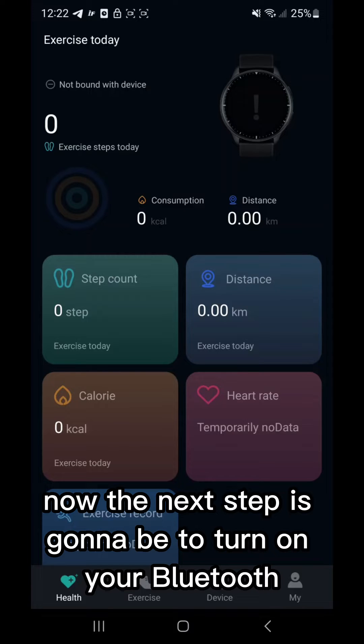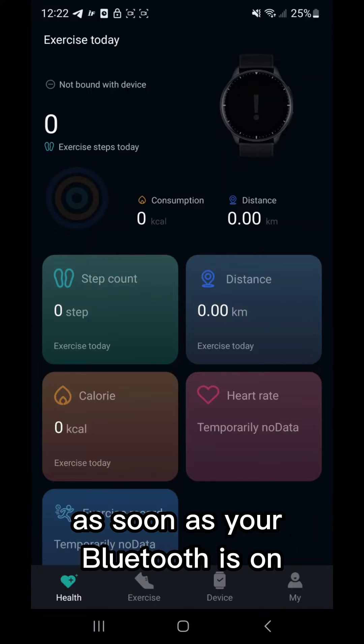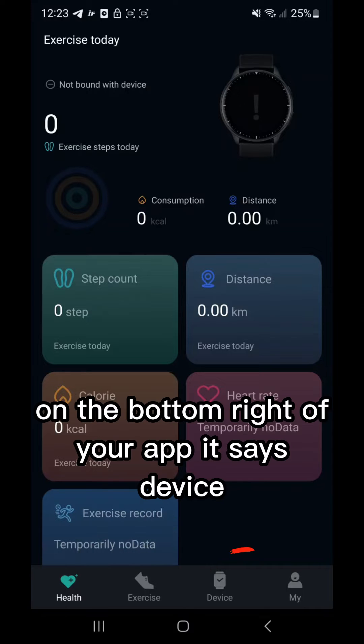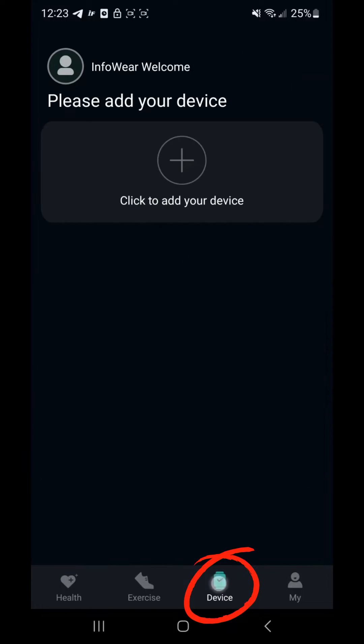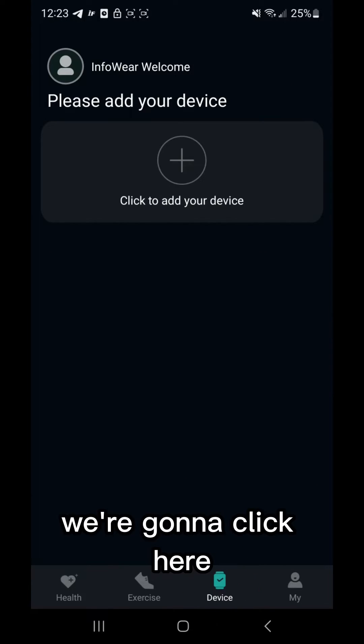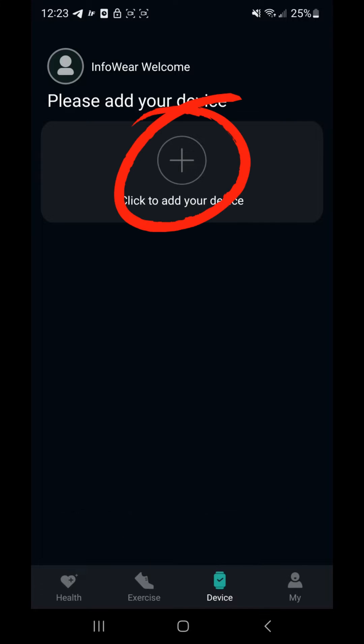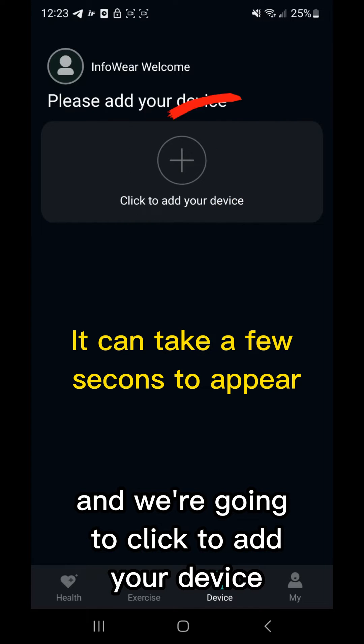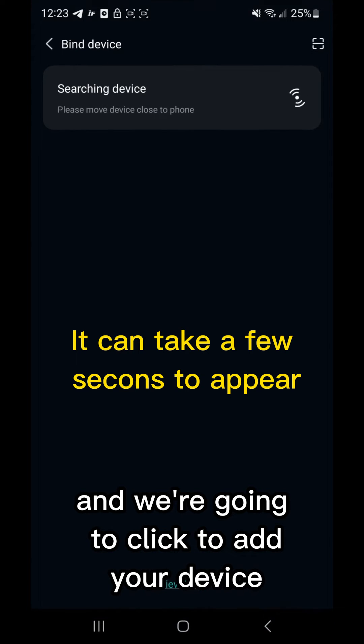Now the next step is going to be to turn on your Bluetooth. As soon as your Bluetooth is turned on, on the bottom right of your app it says Device. We're going to click here and we're going to click to add your device.